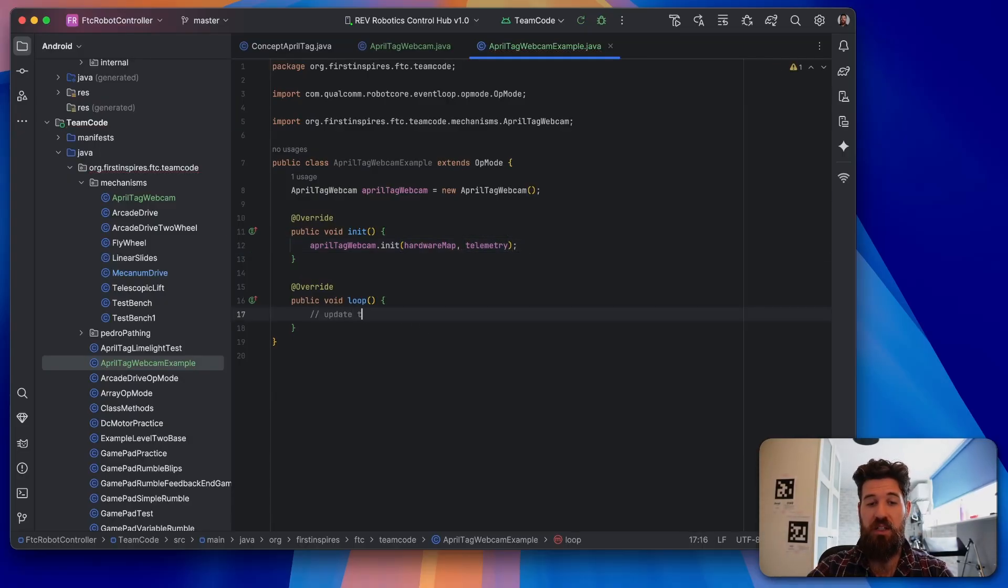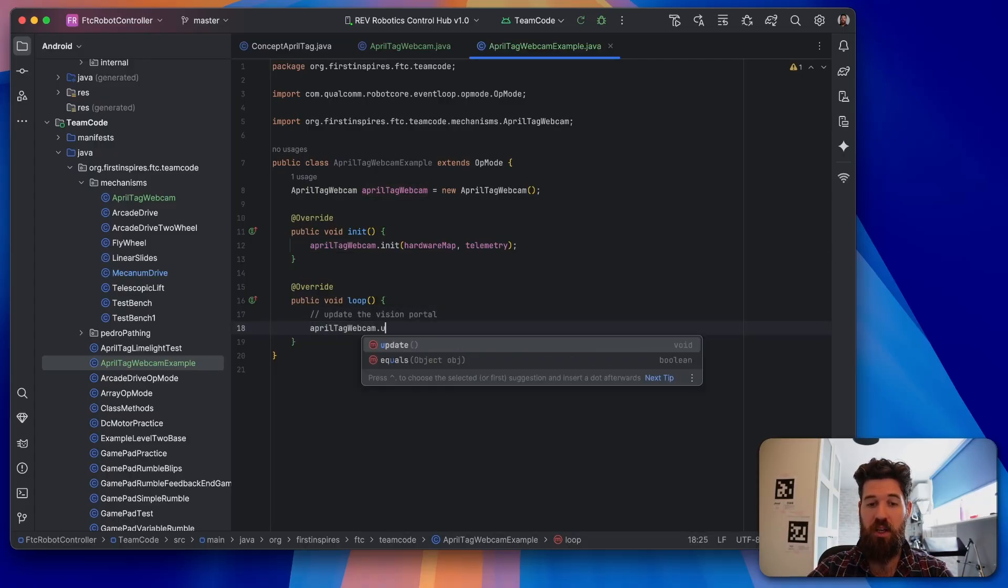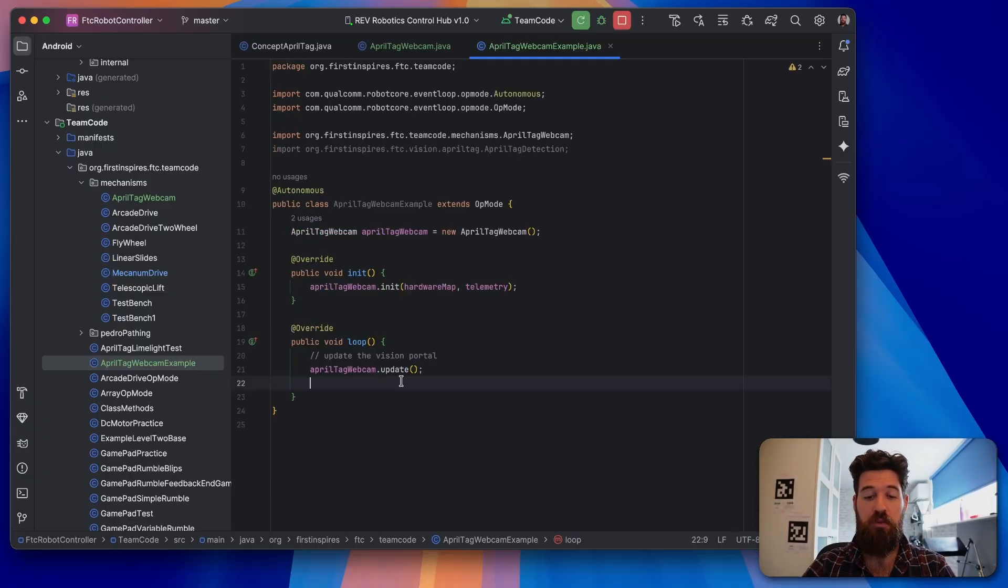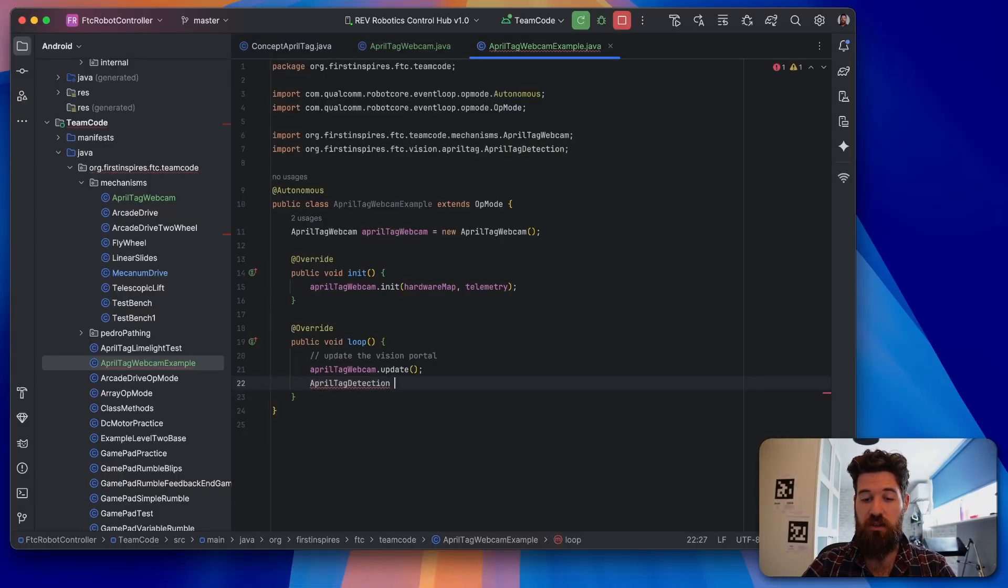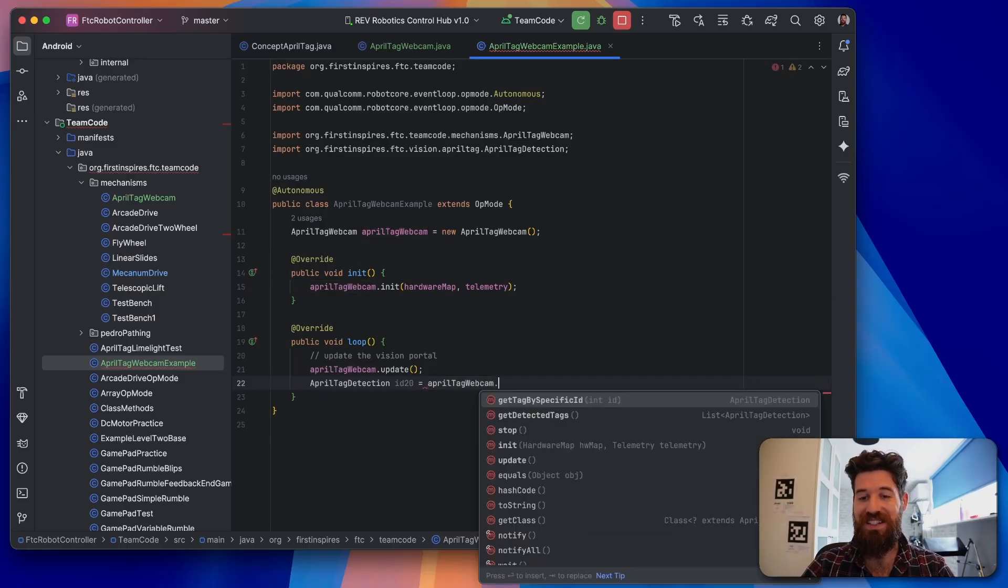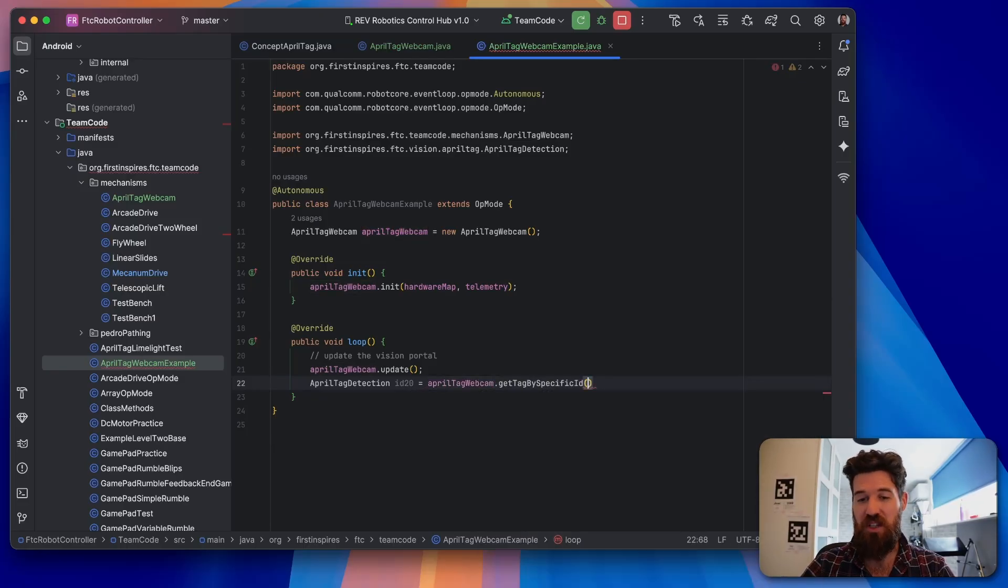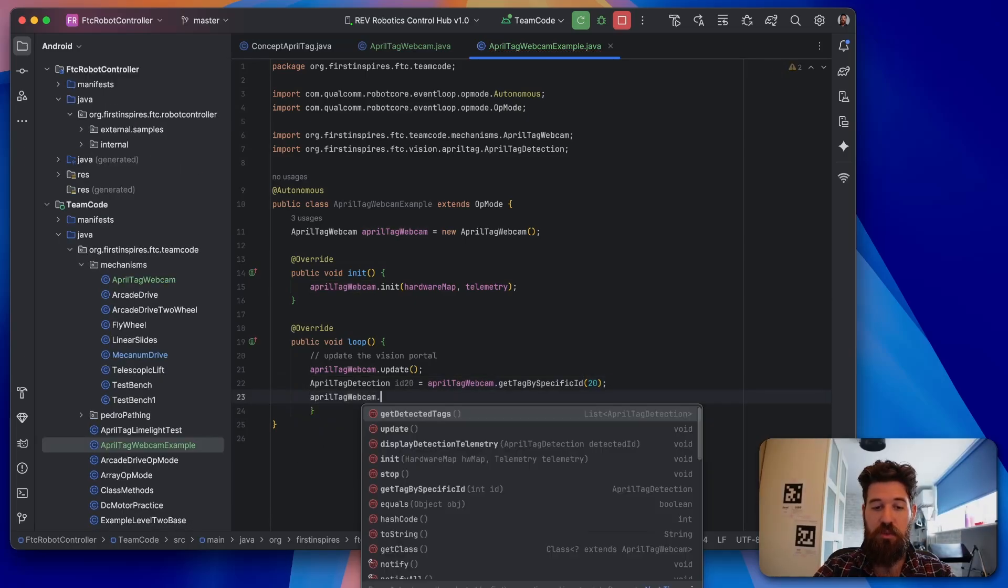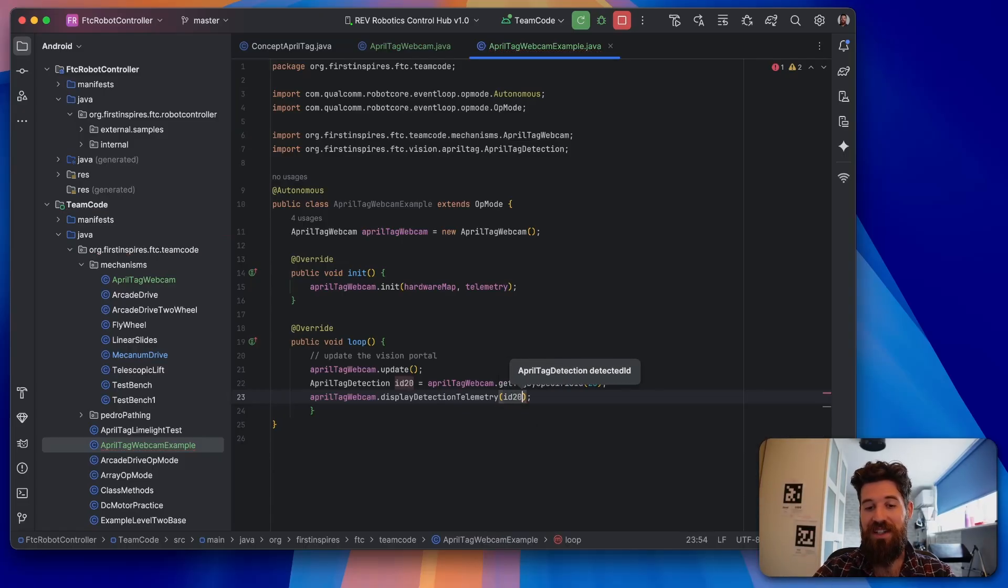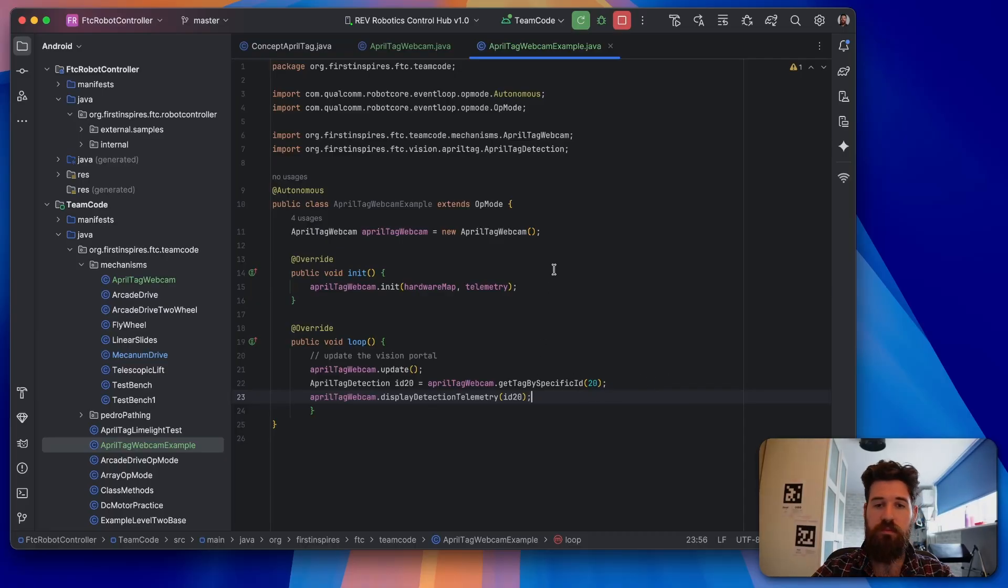So with ourselves initialized, the first thing we have to do is update the vision portal. So we're going to call aprilTagWebcam.update. So I've got update. We're going to check by a specific ID for 20. So what I'm going to do is I'm going to say that an AprilTagDetection called ID20. It's going to be equal to our aprilTagWebcam.getTagBySpecificID. We're going to pass in ID 20. I'm going to call aprilTagWebcam.displayDetectionTelemetry of ID20. So we're going to pass in whether we actually have that specific or not.